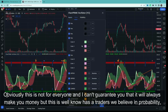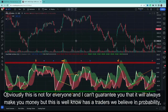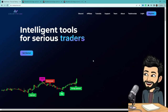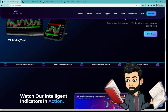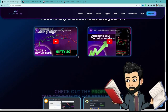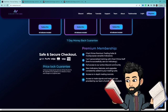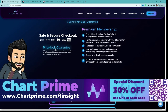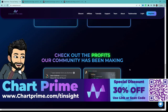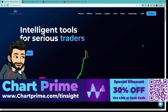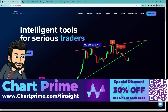Agar aapne inki subscription li hai, toh I highly recommend ki aap inka yeh wala indicator zaroor explore karna. I feel this is a powerful indicator for everyone. Main aapko guarantee nahi de sakta, but hum traders hain aur hum probability pe vishwas karte hain. So I would advise to take their one month subscription and try out their product yourself — jitna experimentation aur backtesting karna hai, karo. If you find them interesting, make sure to check them out.